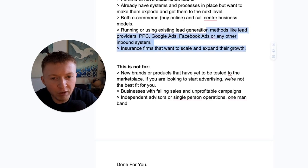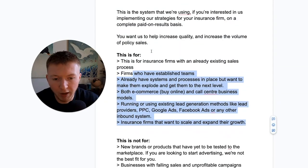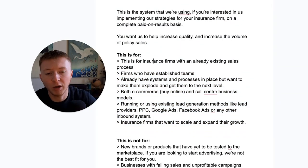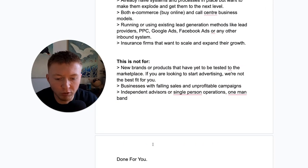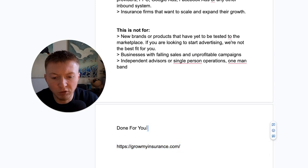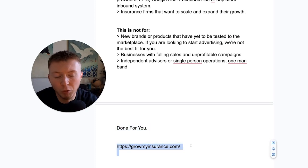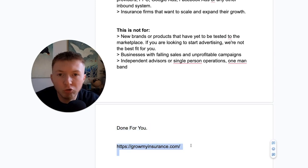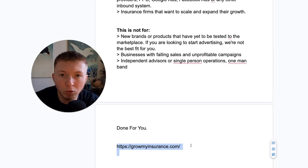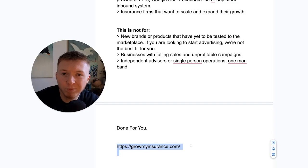So if you fit this, it's something you want us to help you out with, then I would recommend to go onto our website, growmyinsurance.com. This is completely done for you on a complete paid on result. Visit growmyinsurance.com, scroll down the page, pick a time, a day on the course scheduler and book in a call with me. Got any questions? Feel free to reach out. Thanks again for watching. Cheers.